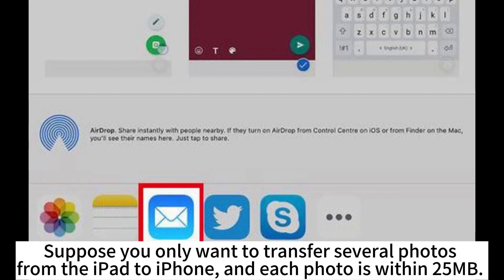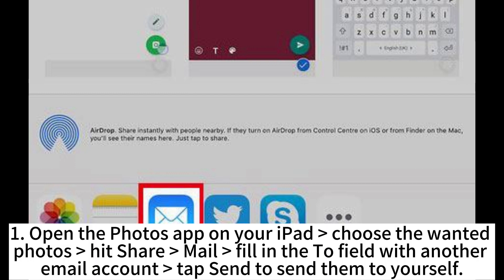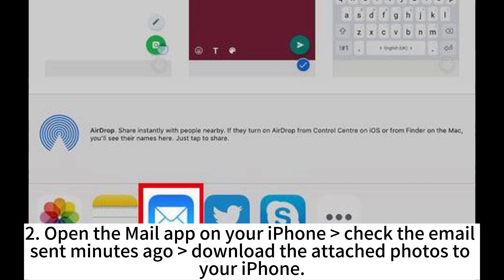Suppose you only want to transfer several photos from the iPad to iPhone and each photo is within 25 MB. In that case, you can send them between two devices via email. Open the Photos app on your iPad, choose the wanted photos, hit Share, then Mail, fill in the To field with another email account, and tap Send to send them to yourself. Then open the Mail app on your iPhone, check the email sent minutes ago, and download the attached photos to your iPhone.